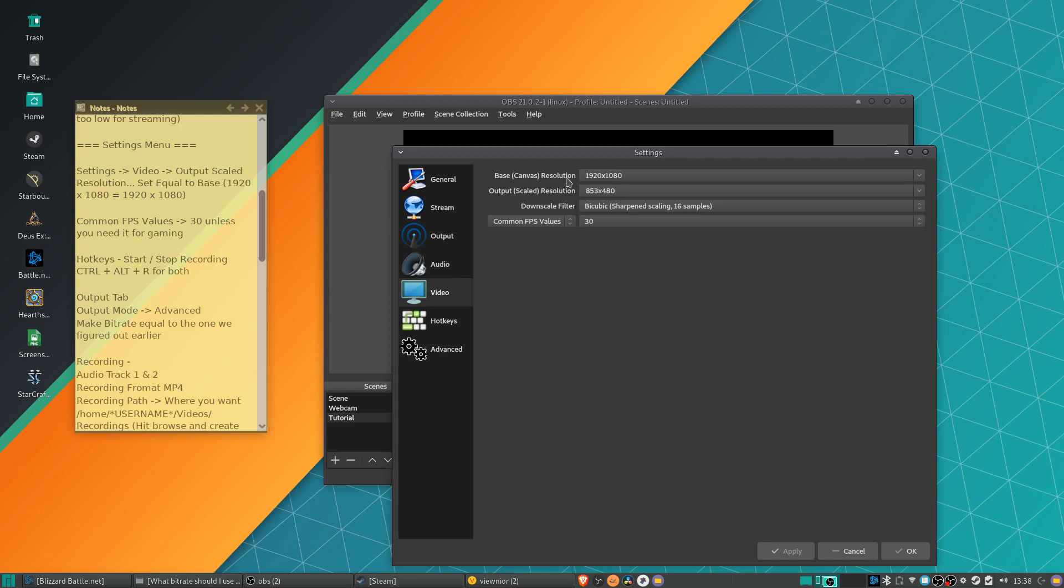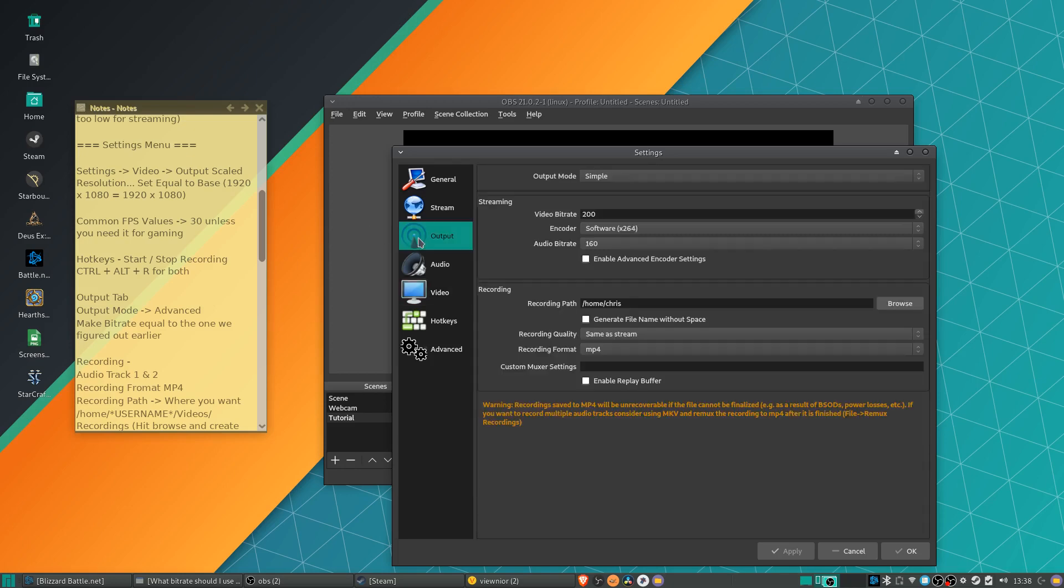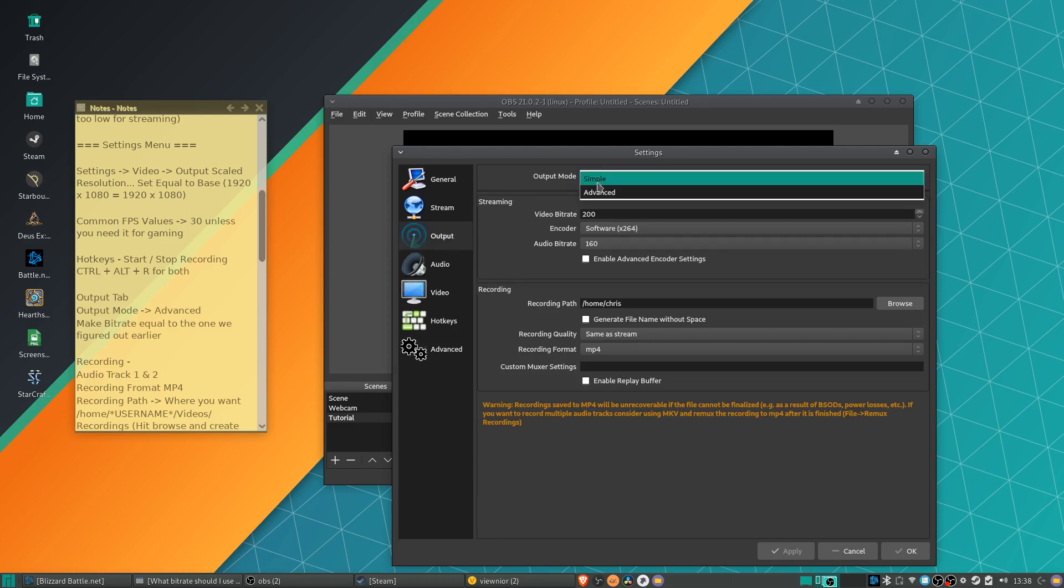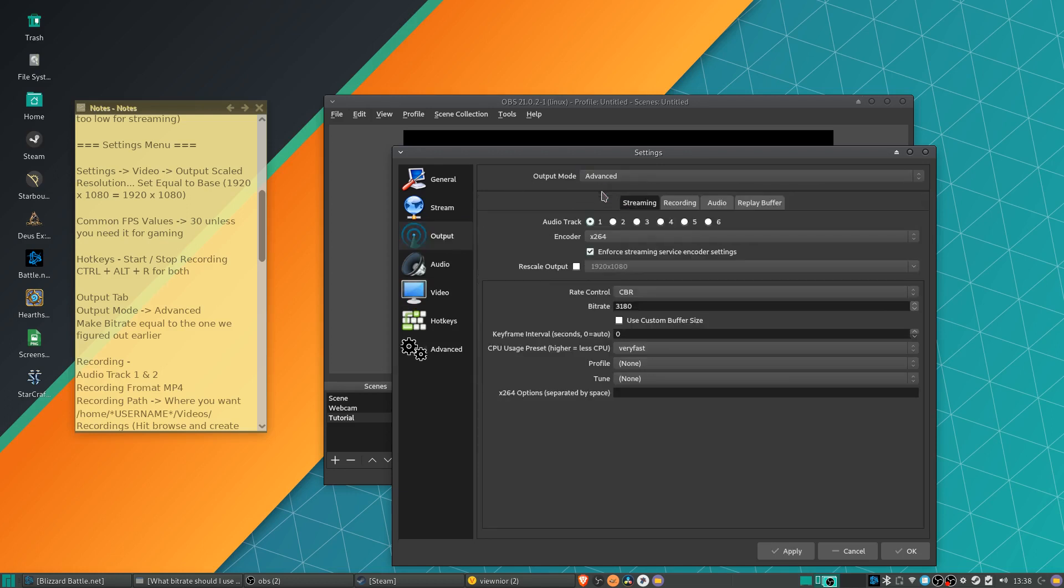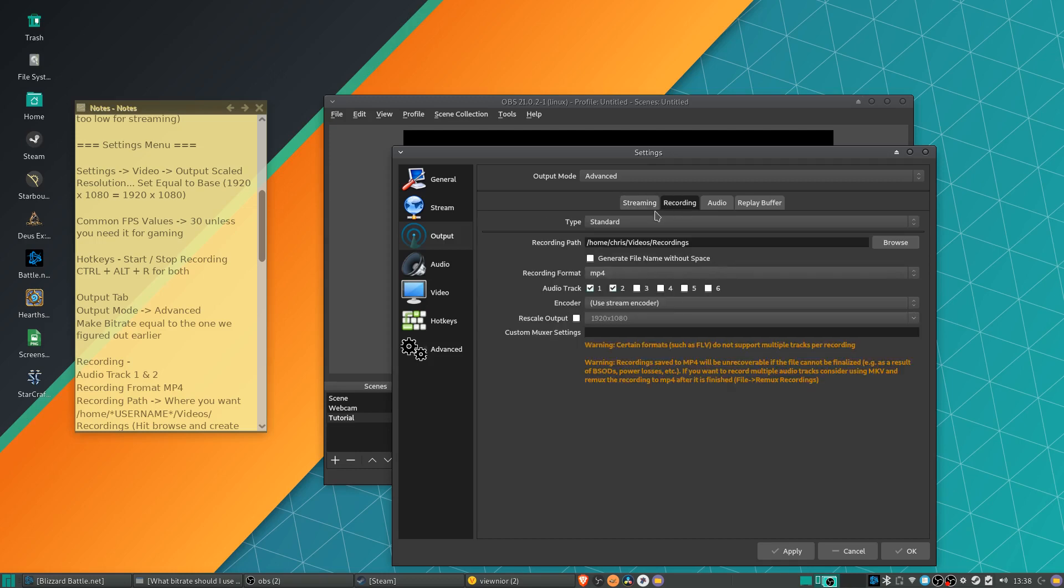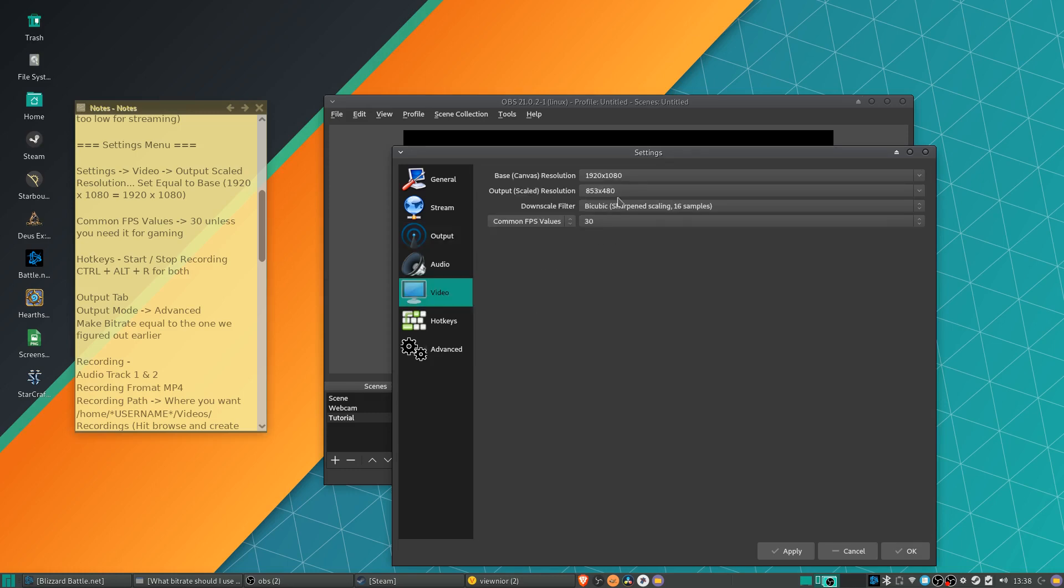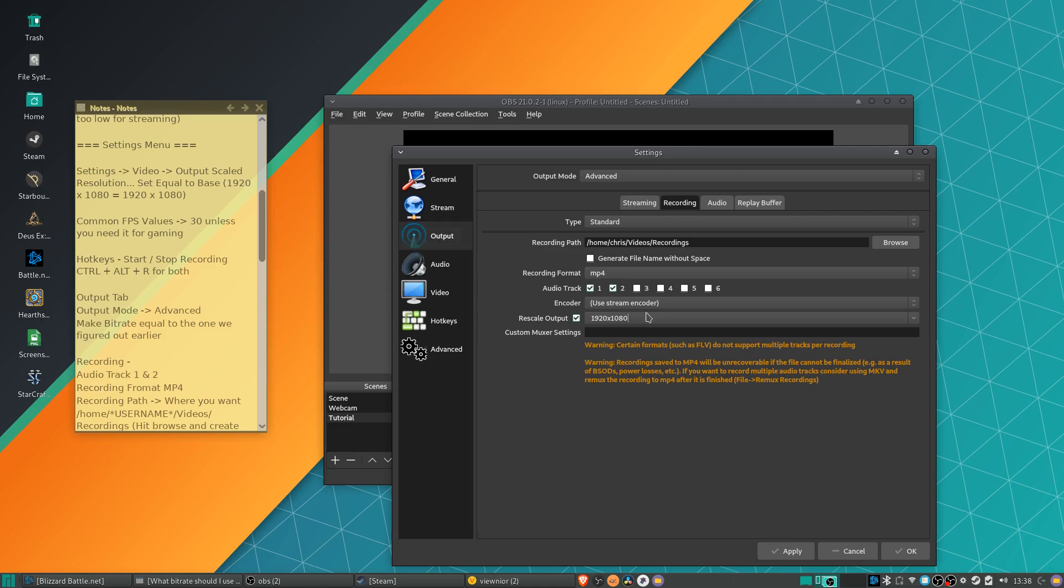So base canvas resolution means the input and then scaled is the output. But if you're going to be streaming and it suggested you to stream at a lower resolution, one thing you can do is if we go over to output tab and we change output mode from simple to advanced, on the recording tab here, we can actually rescale the output, which means that when it saves to a file, it'll be using this resolution rather than this output scaled resolution.